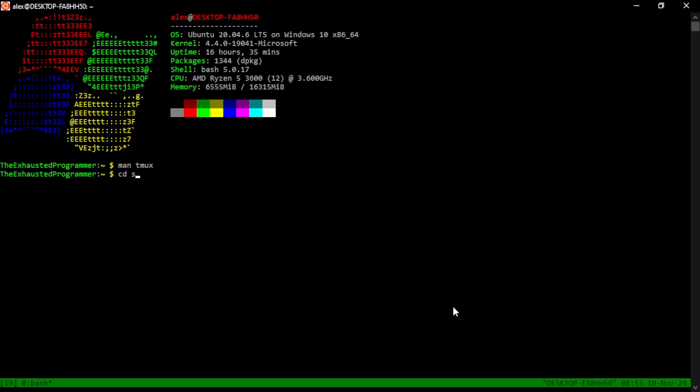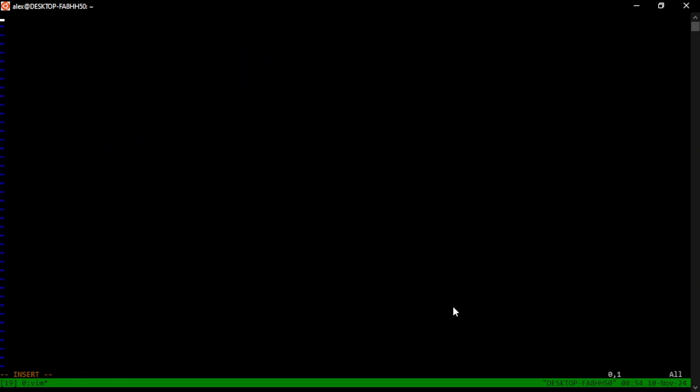So let's go into our scripts directory. Let's start a TMUX for YouTube. As always, let's start with this bin bash at the top for portability, even though I don't plan on porting this anywhere else, but you know, for consistency sake,